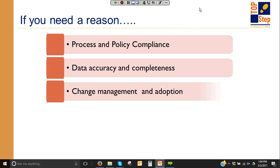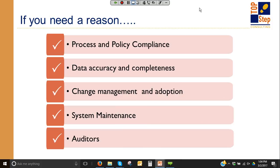If you need a reason to do data auditing — other than the auditors, which I'll get to last — the first reason is process and policy compliance. You're running your business, you have a business model, you've defined ownership, handoff, and best practices, even within your own organization, and you need a way to make sure that people are actually following it.